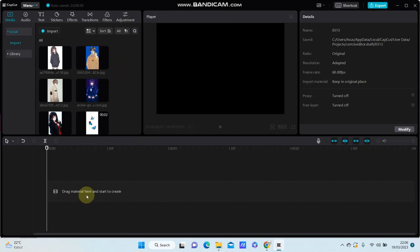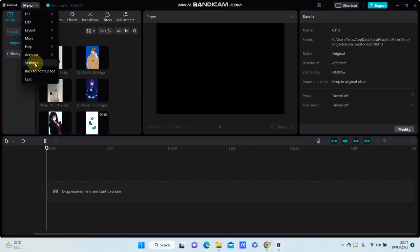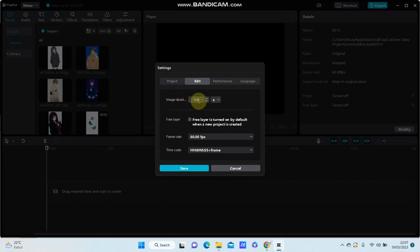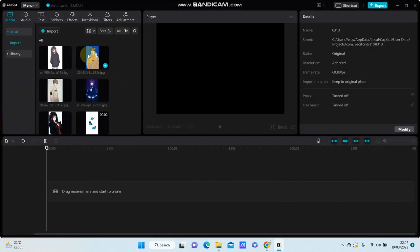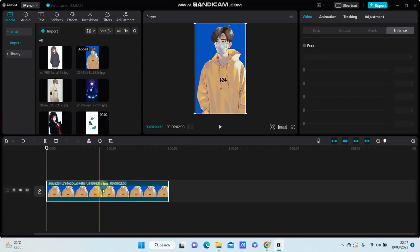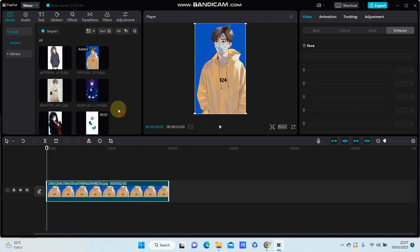Before you add the elements to the track, you can set the image duration beforehand. Go to the menu and select Editing, then select Edit and set the image duration. For instance, I'm going to set the image duration to 2.2 seconds and just click Save. If you add the image, it gets the 2-second duration.